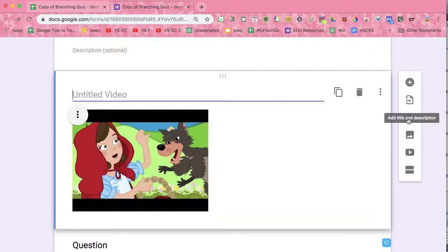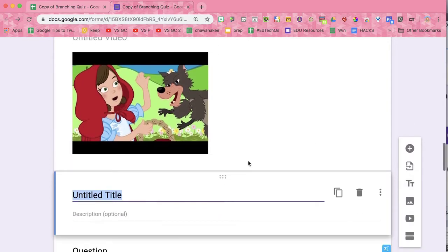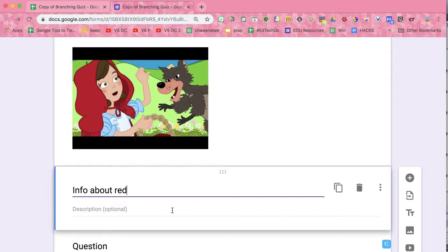The toolbar on the side here, this TT, allows you to put information without it being a question.